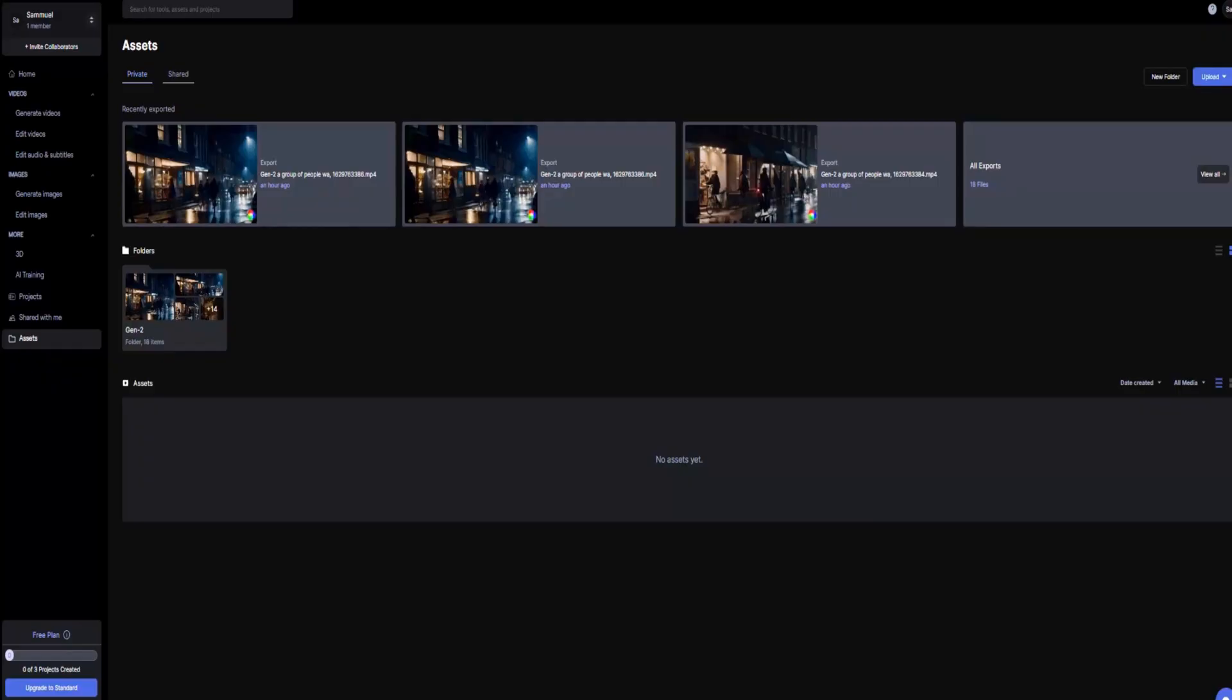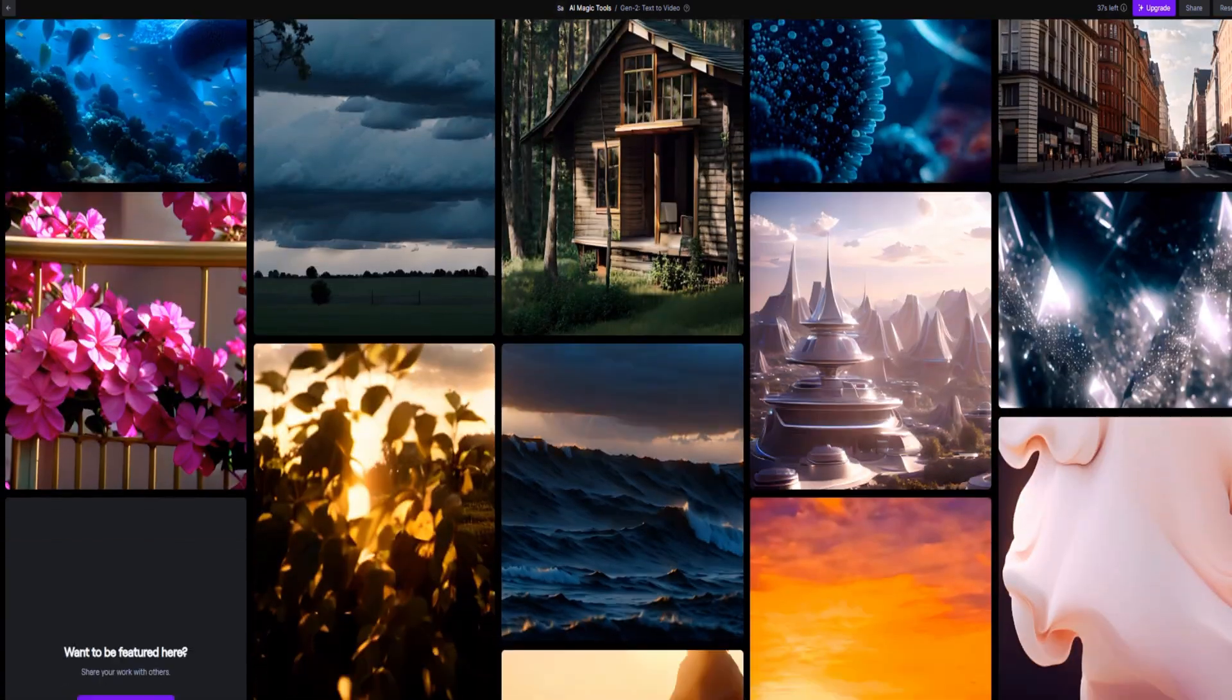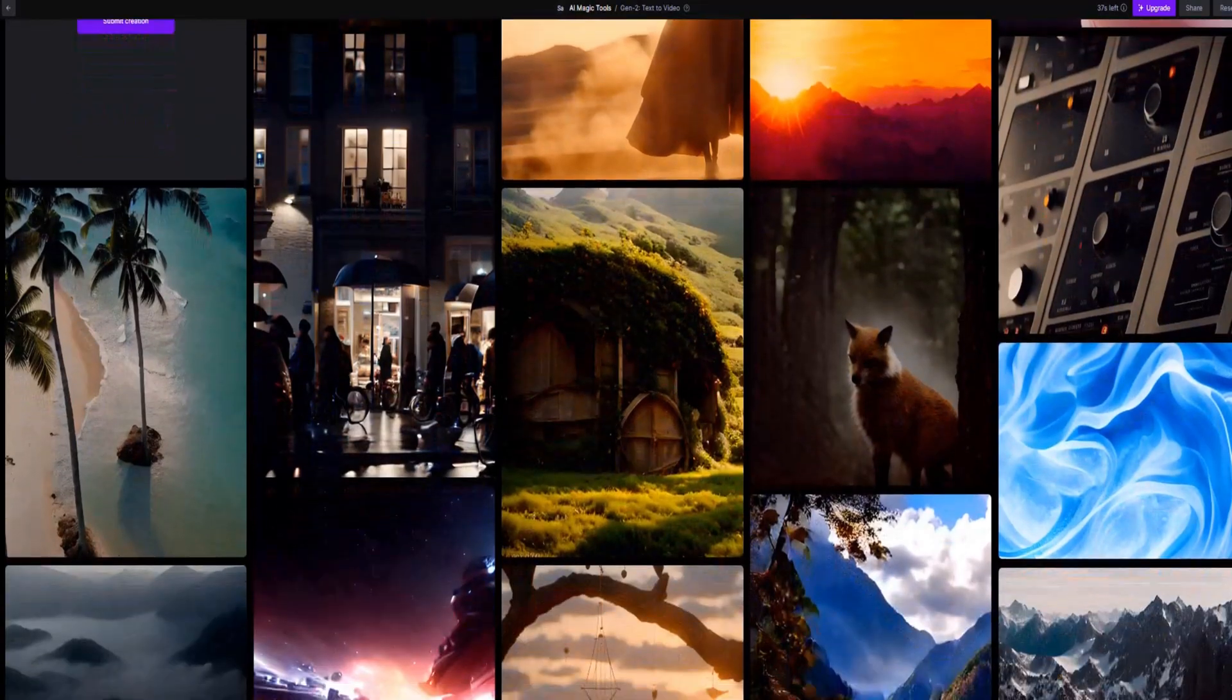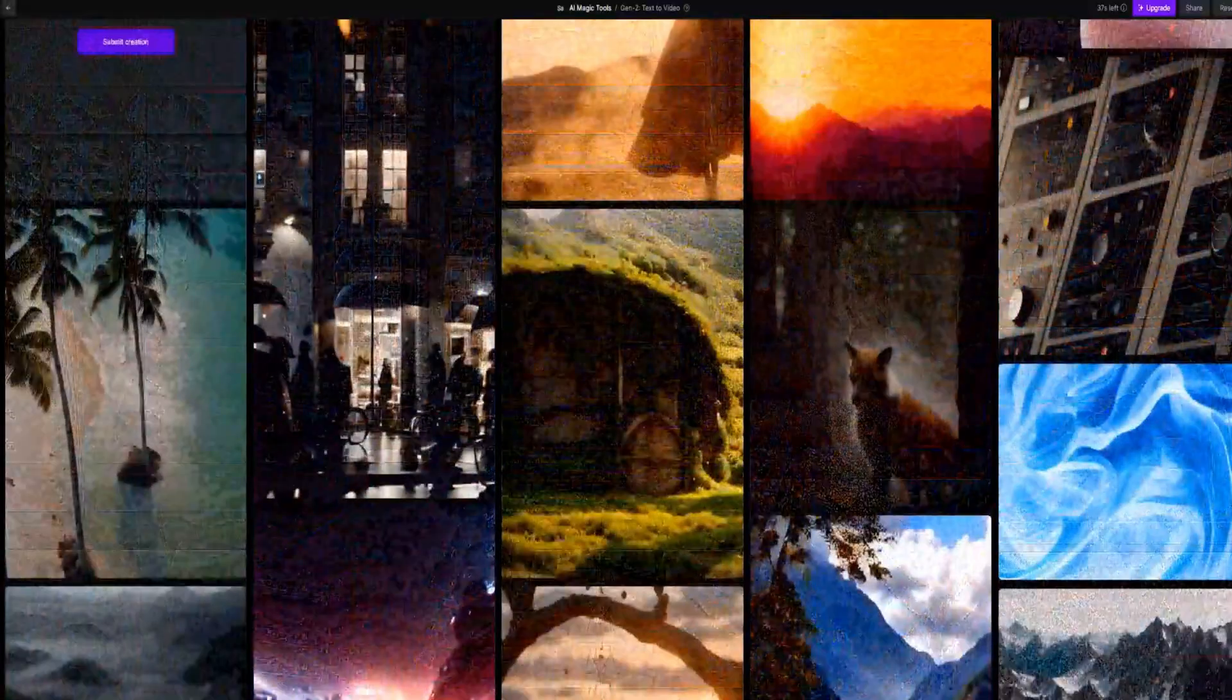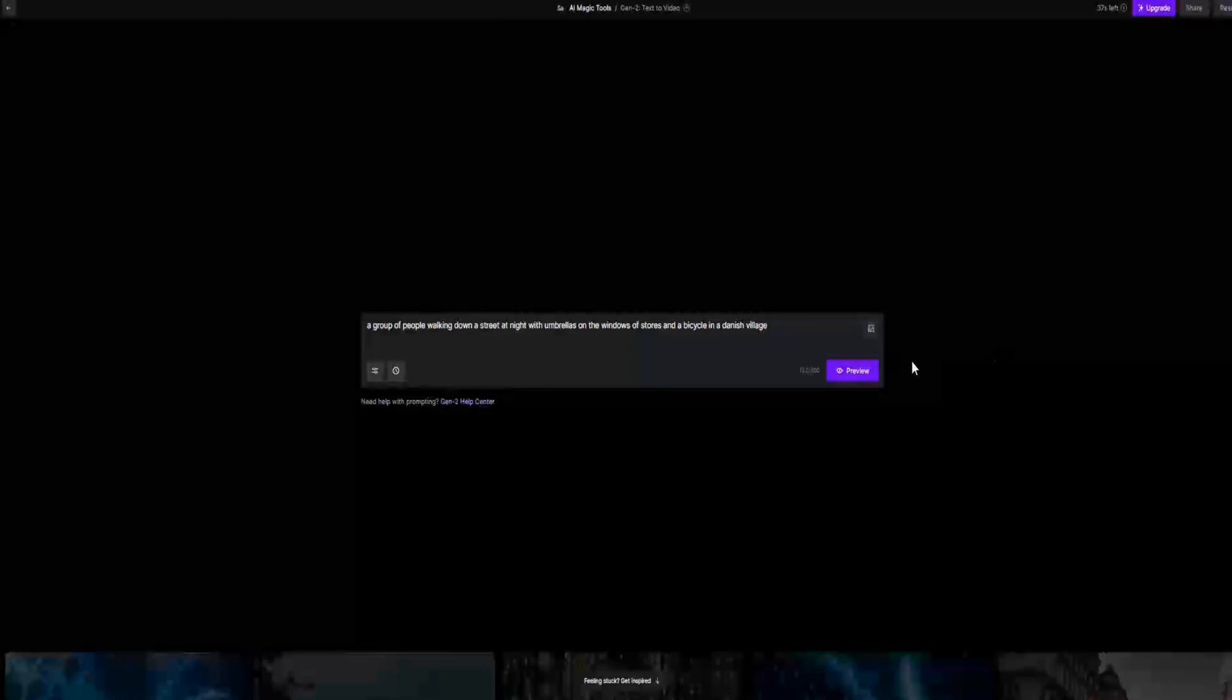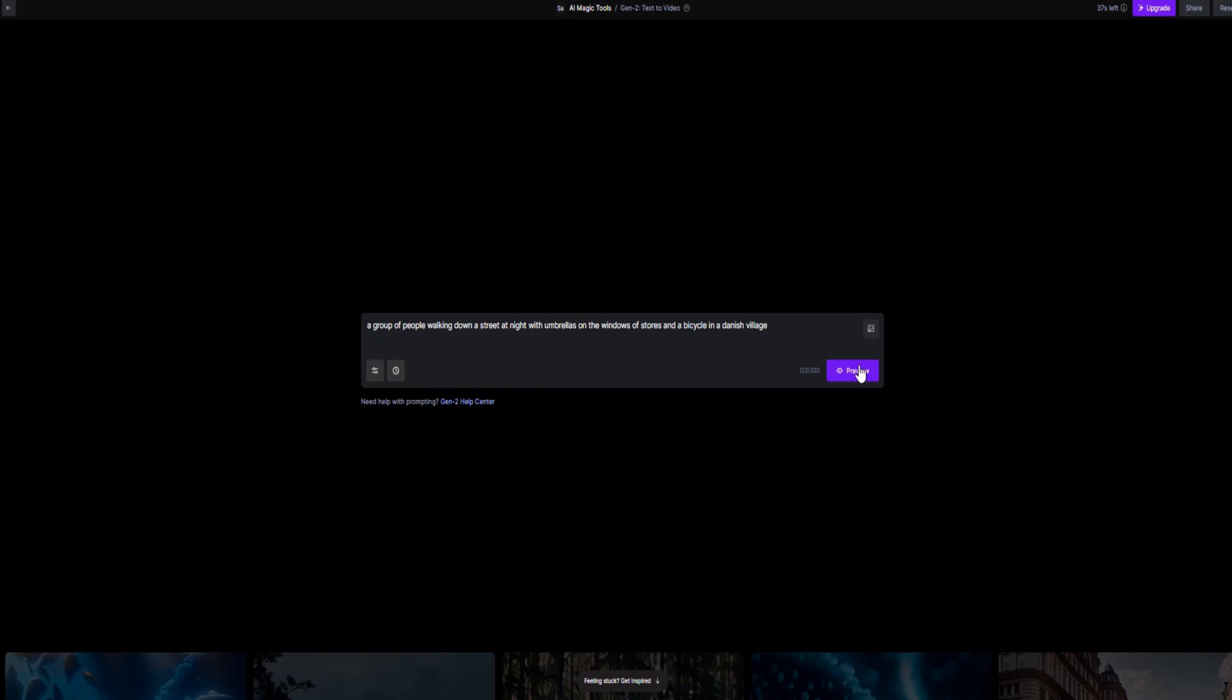If you need some inspiration, you can explore the Gen 2 inspiration feed below the prompt bar and remix existing prompts. For instance, we selected a group of people walking down a street at night with umbrellas, stores with windows, and a bicycle in a Danish village as our prompt, without any additional text.